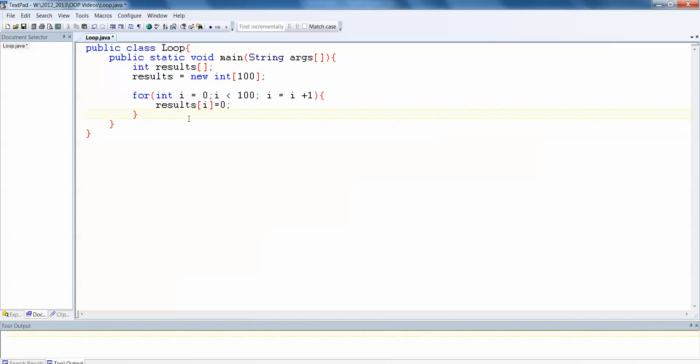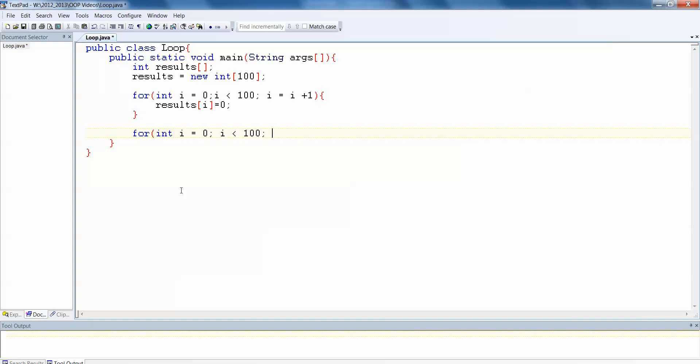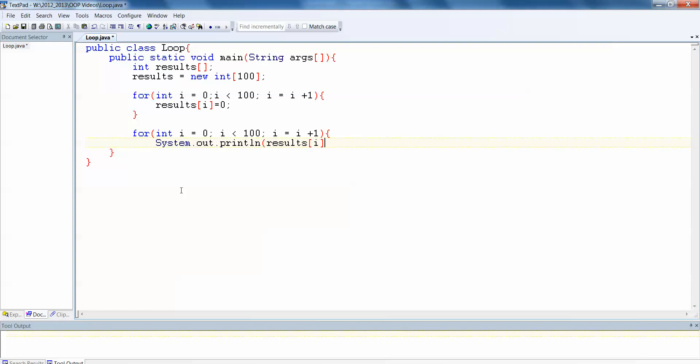We could run this right now, but we won't see anything. So the best thing to do then is perhaps another loop to print out all of those values. So for int i equals 0, i less than 100, i equals i plus 1. We want to loop through each index in the array. And we want to system.out.println results i. And that's going to print whatever the contents of the results array is at the index i.